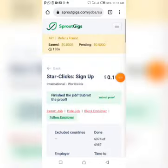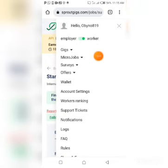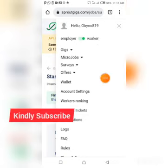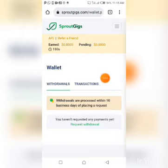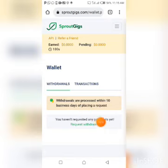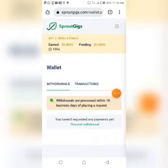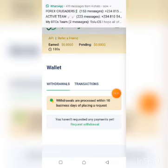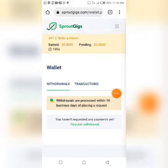Once after performing your task, to withdraw your money just click on Wallet. On this page it says withdrawals are processed within 10 business days of placing a request. To request a withdrawal just click on 'Request Withdrawal' — those blue letters right there. It's as simple as that. Go out there and start making money, rack up your earnings in this platform. Please subscribe to this channel if you haven't and turn on your bell notification for subsequent updates — subscription is free.